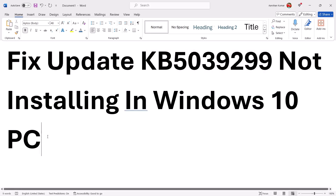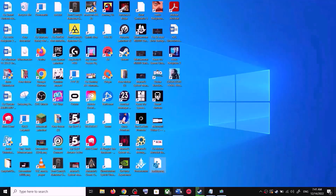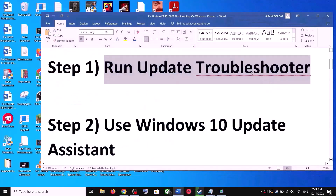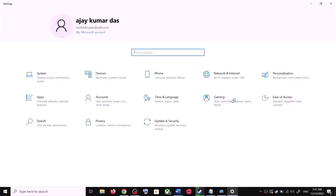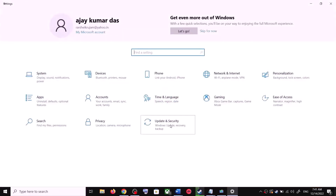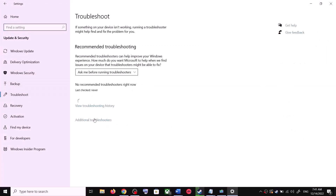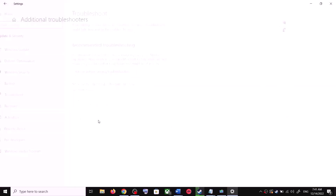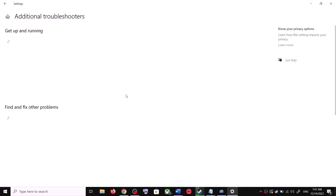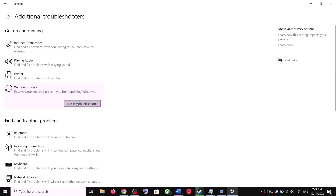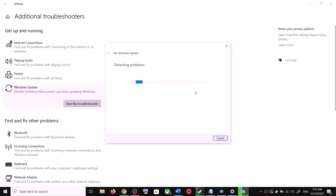The first step is to run the Update Troubleshooter. Open Windows 10 Settings and then go to Update and Security. Now click on Troubleshoot, then click on Additional Troubleshooters. Over here you can see Windows Update — click on it and then click on Run the Troubleshooter.